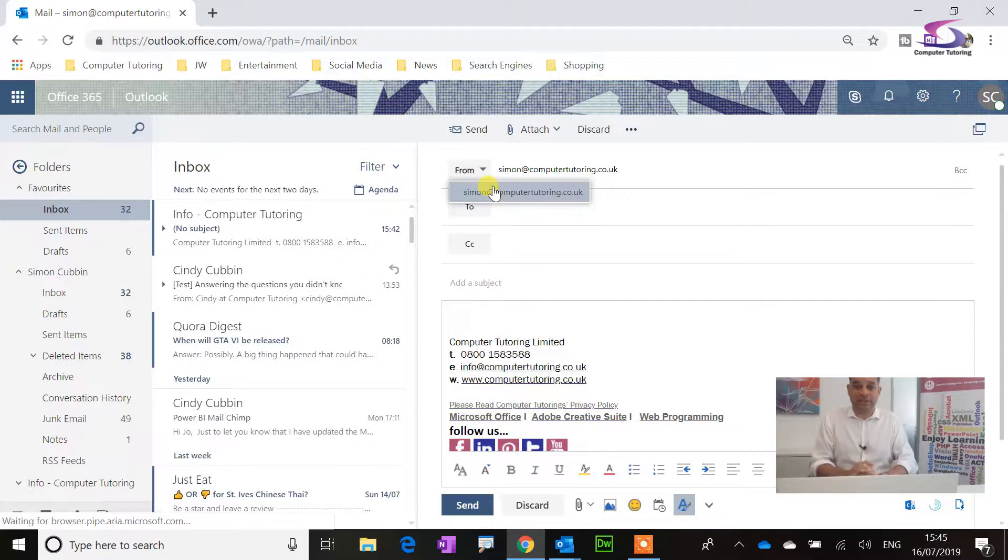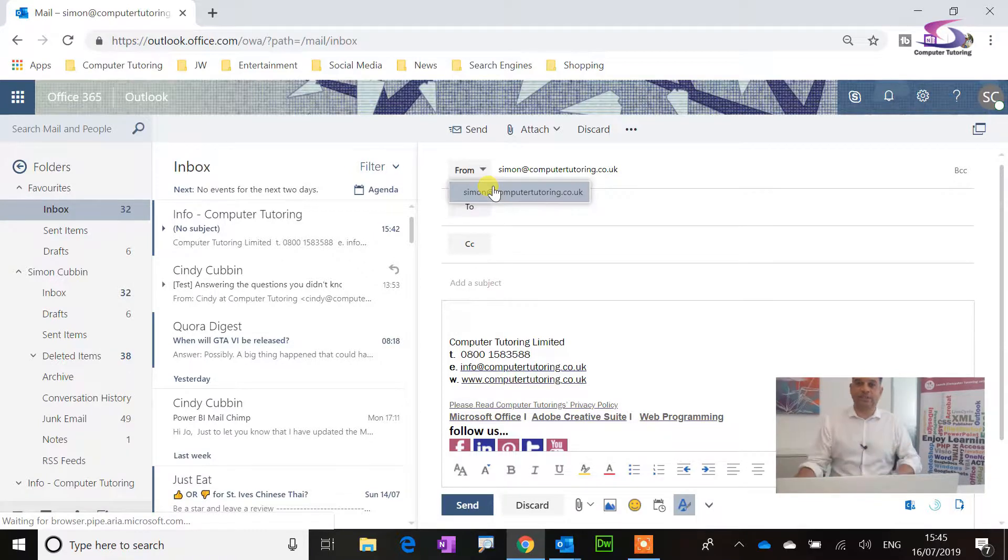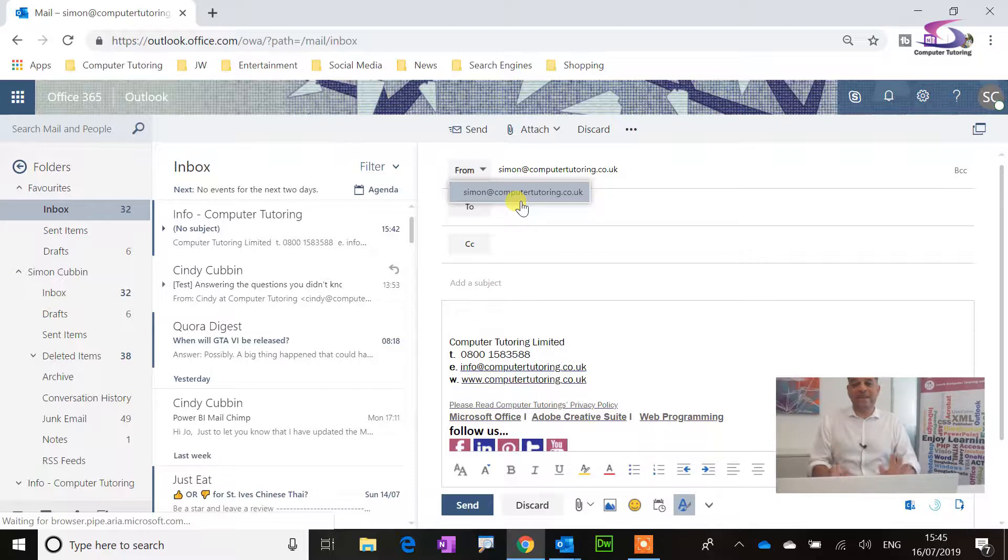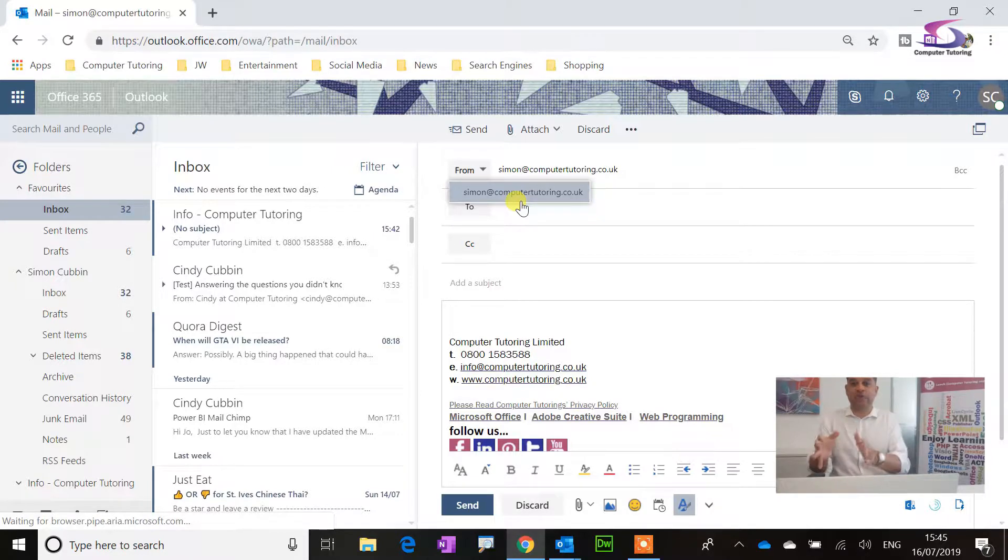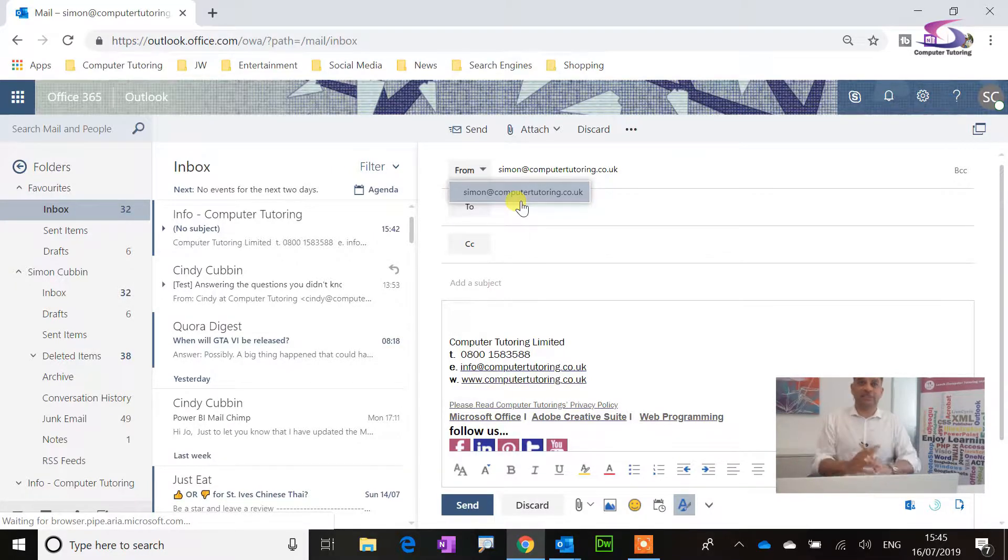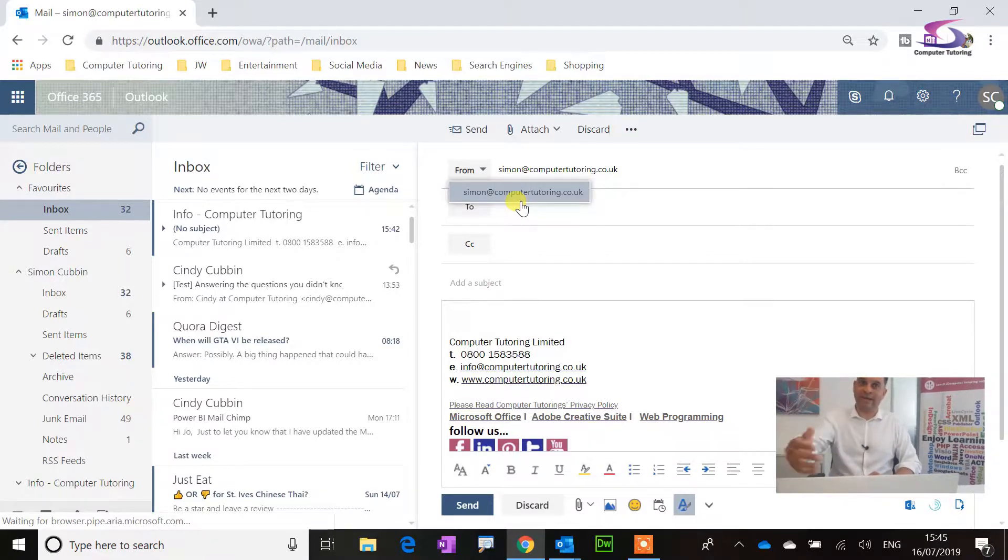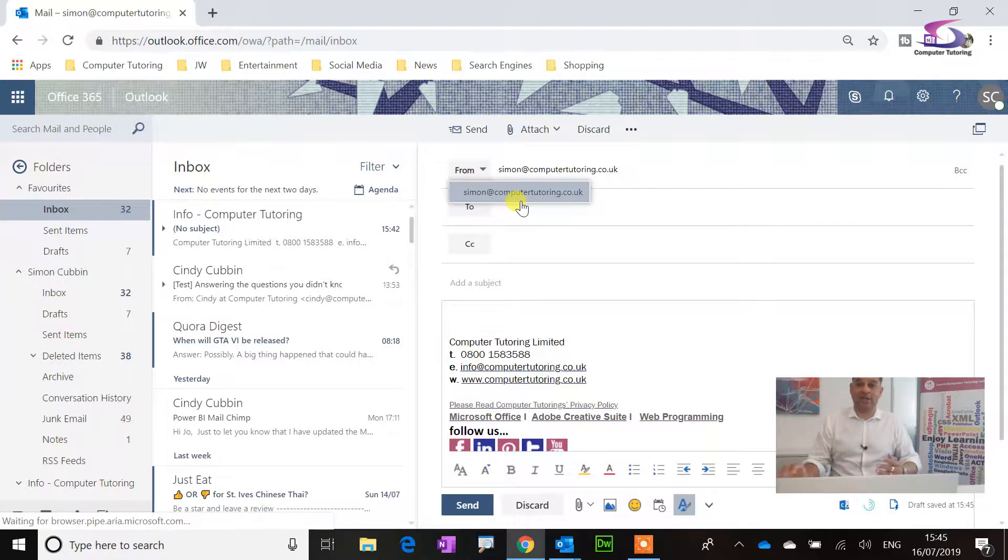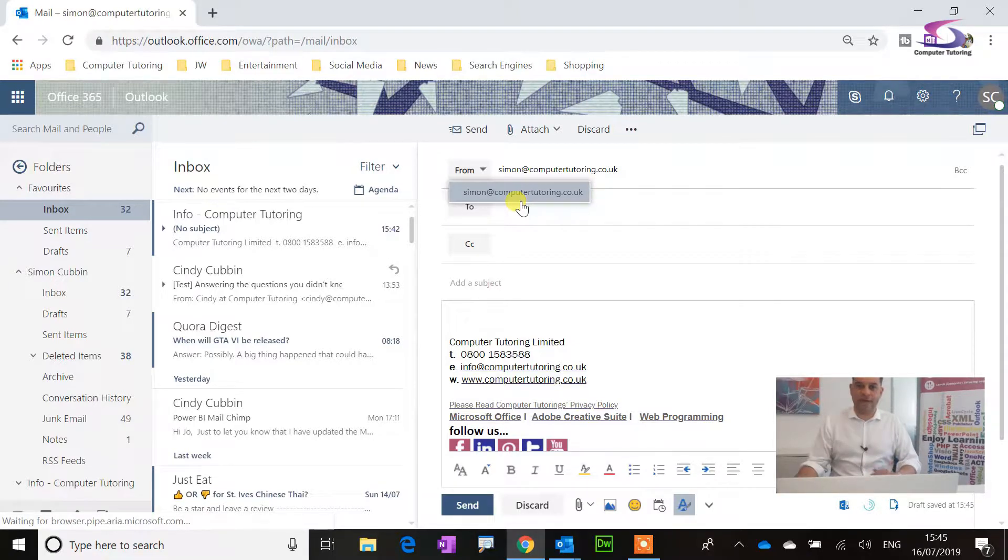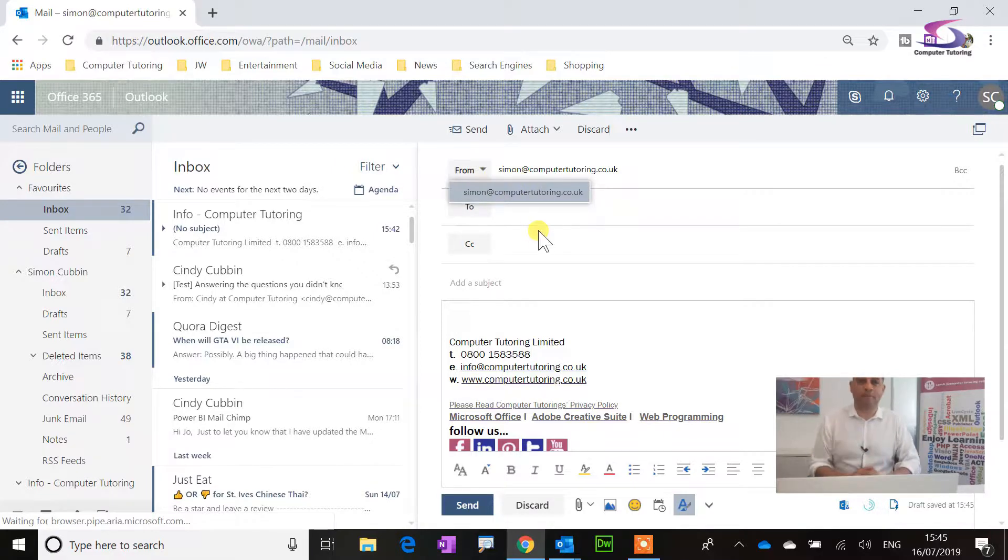So the first thing is, let's deal with this From dropdown list to make sure it's always there. Very handy, so for instance, I've got Simon at computertutoring.co.uk. Say, for instance, I want to send an email on behalf of somebody else, or I want to use our Info account or our Inquiry account, I can do that just by clicking on the dropdown list. So first thing to do that, let's make sure we get the From button up there first.